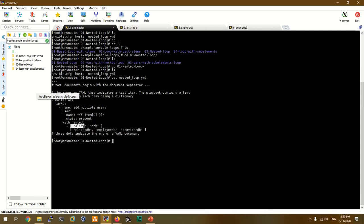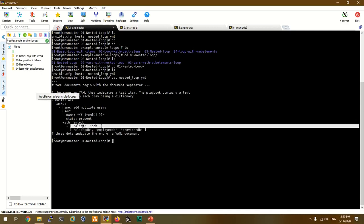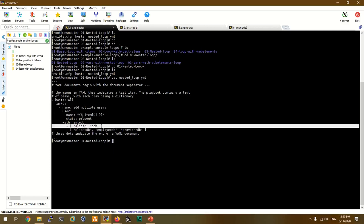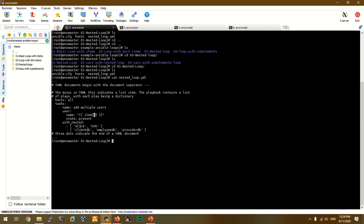We are going to define the nested list. If we access item.0, we look at the nested loop, and item.1 gives us client DB, employee DB, and provider DB. We are going to look at the values of these three variables. When we use the nested loop, we use the directive.